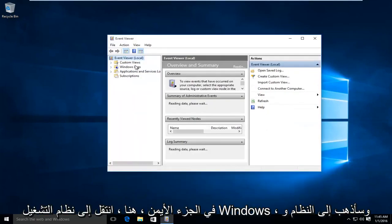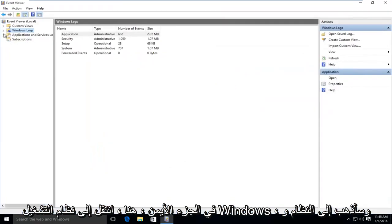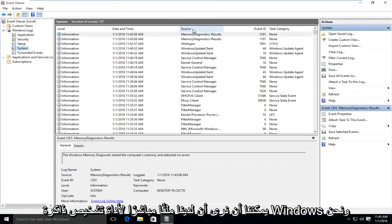On the left pane here, go to Windows Logs. I'm going to go under System and we can see we have a log file of the Windows Memory Diagnostic tool. If we double click on that,